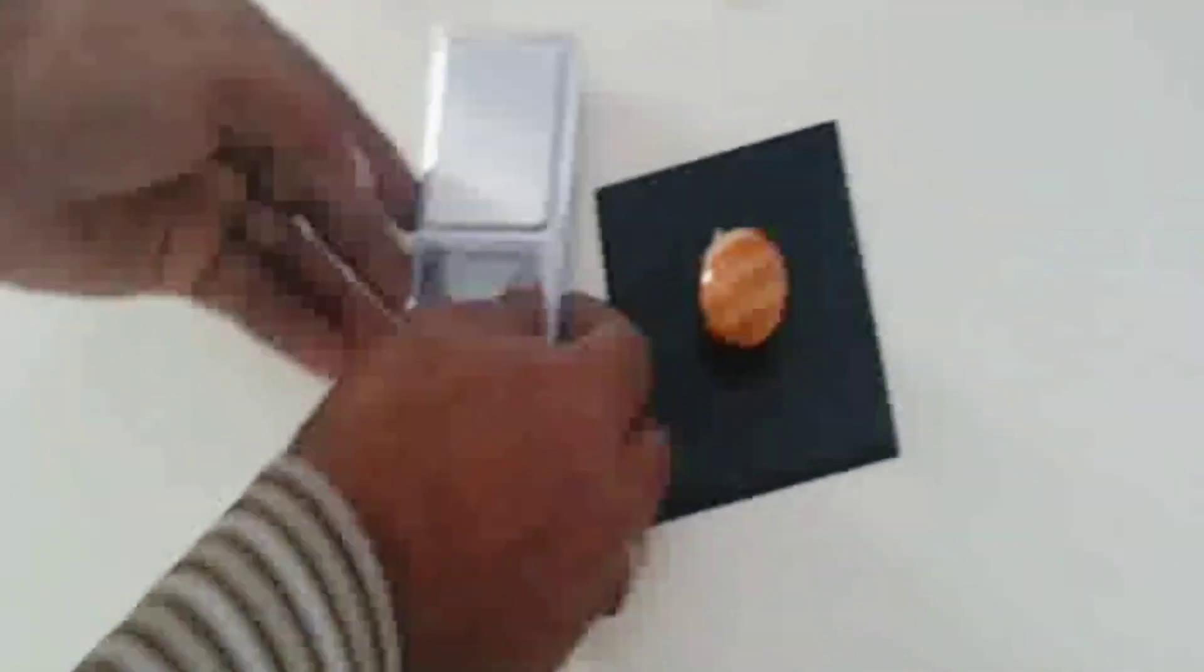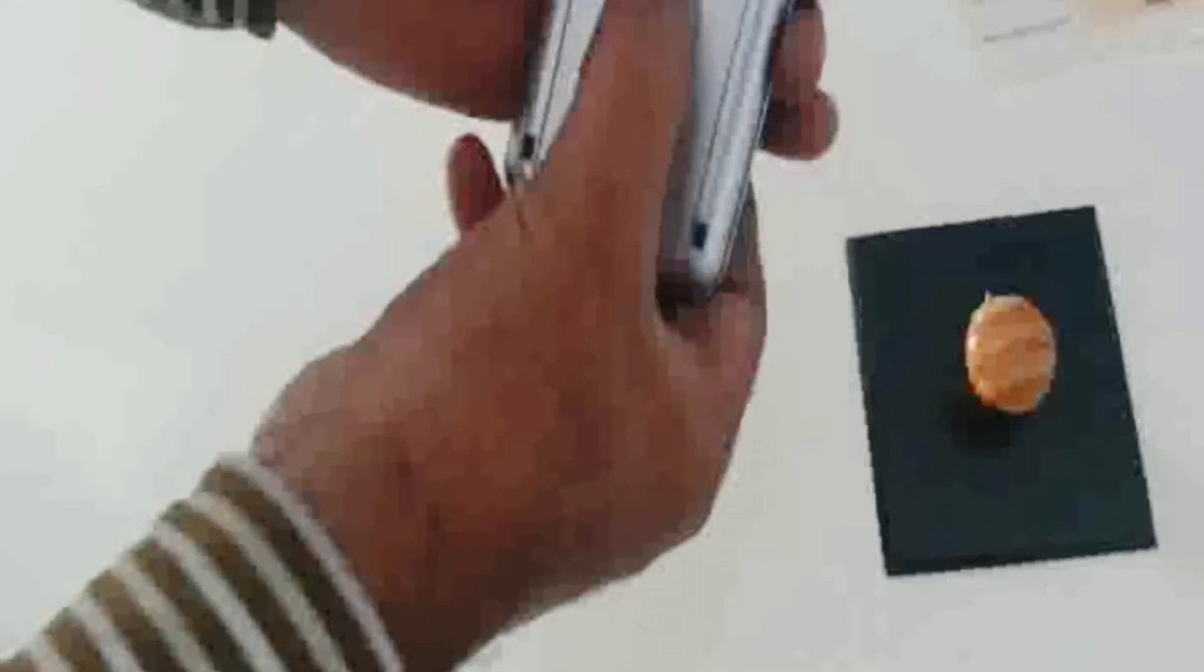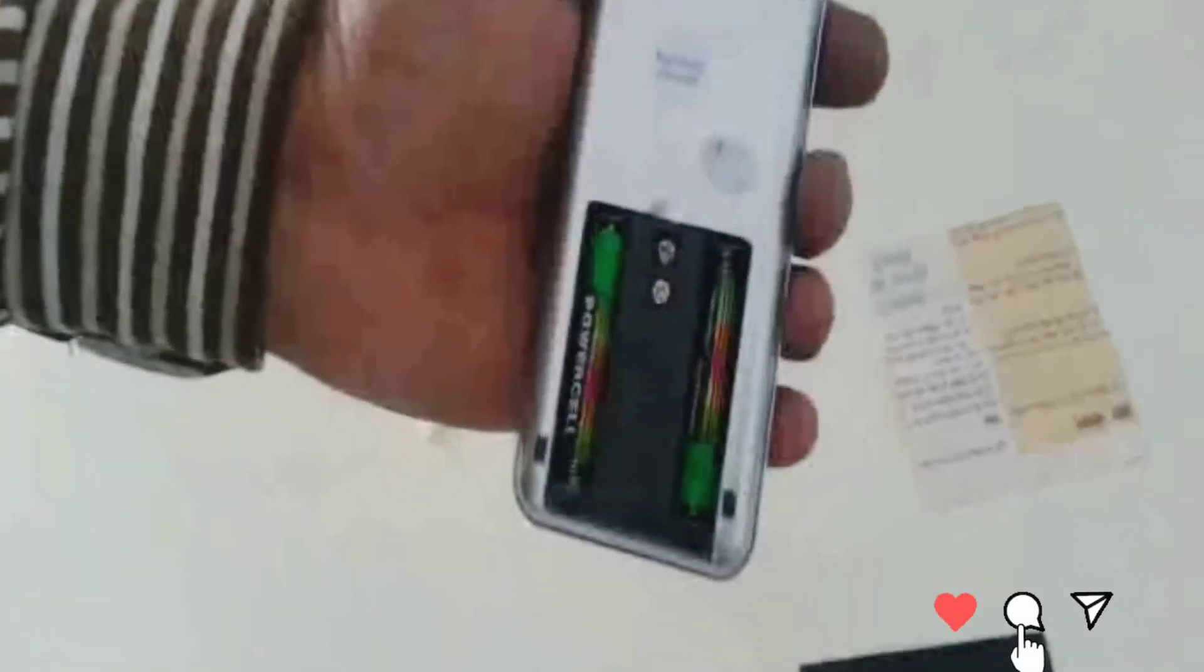And this is the back side of the machine. There are two pencil cells which are required to give the power of this machine. So this is very easy and very simple machine to just calculate the GSM of your paper, easy to handle.